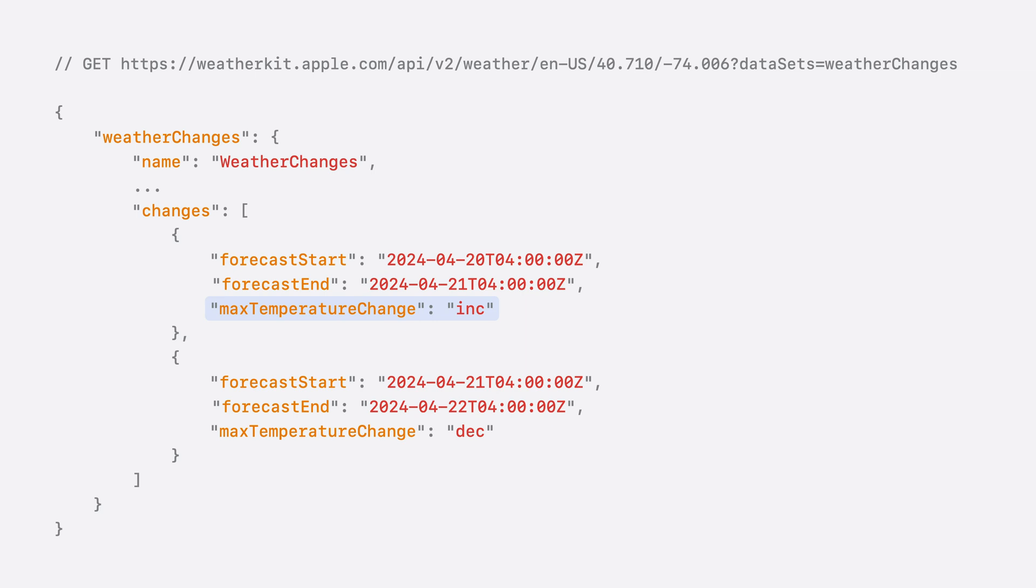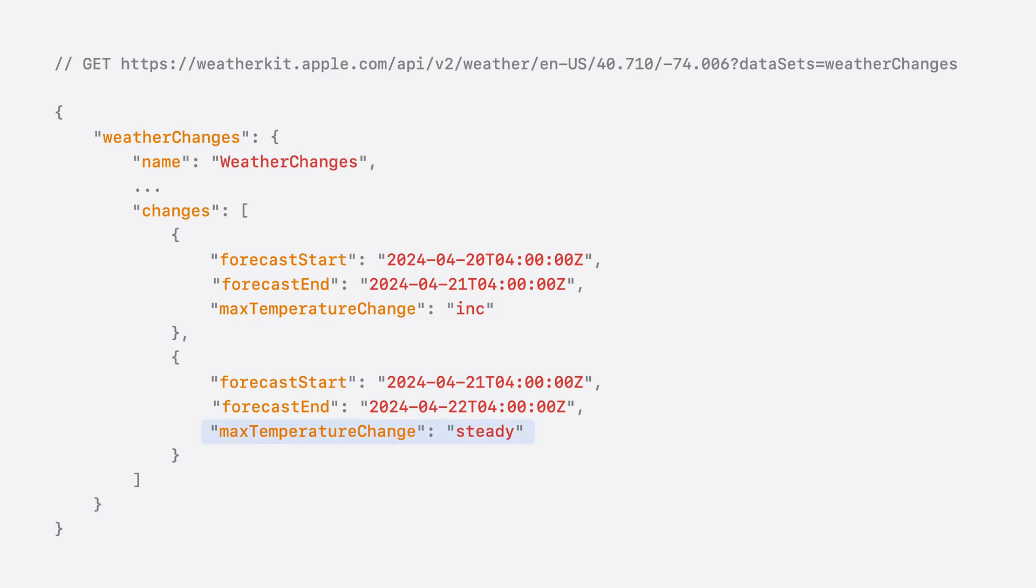For this first change, it means that we expect an increase in the maximum temperature at a time frame specified. Note how the change in condition could also be a decrease. Or, if no change is expected, the field would be populated with a steady marker.